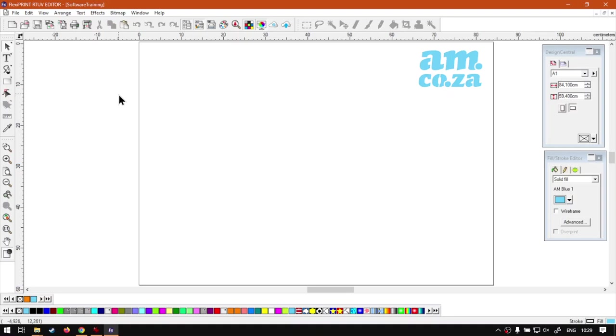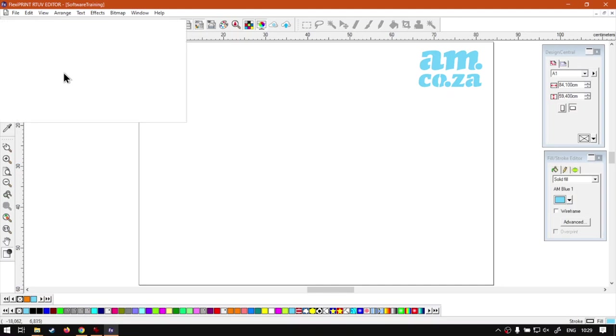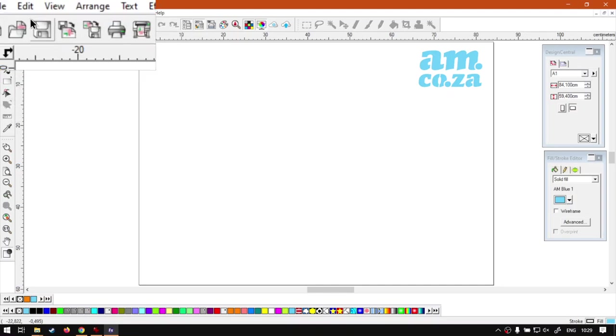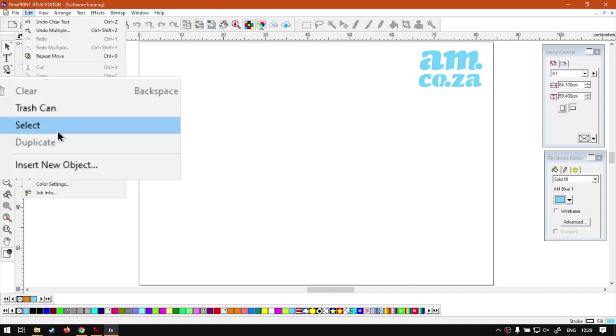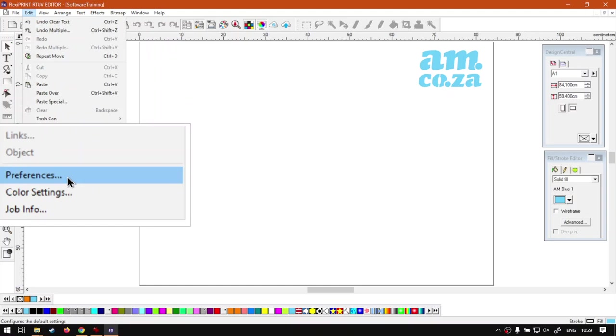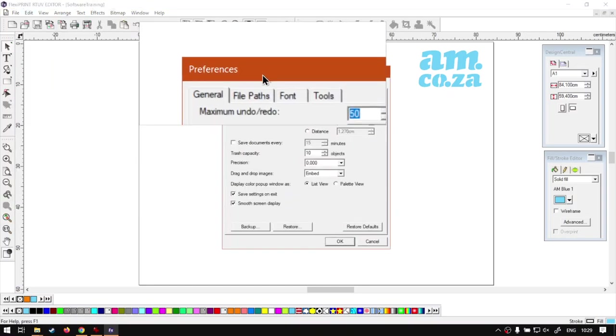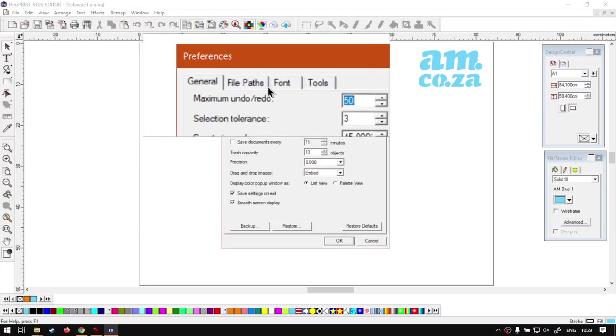So in order to go there, we're going to go main menu, Edit, and then Preferences. And then with the preferences, we're going to go to the third tab called Font.